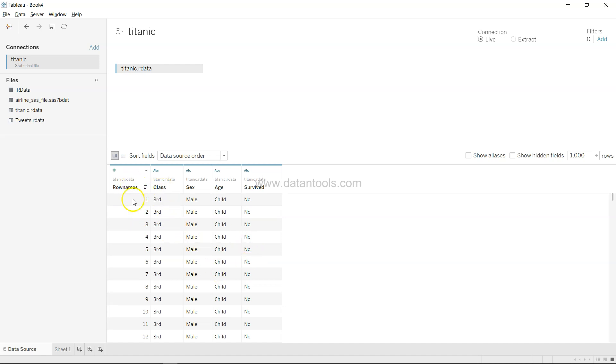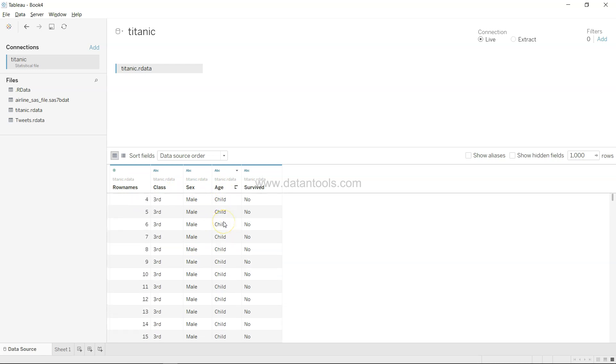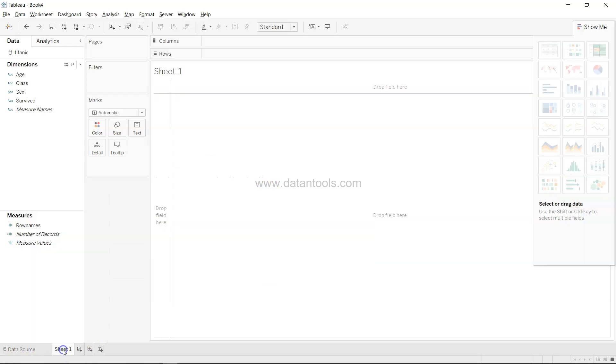For example, the row names, the class, the sex (male or female), the age (whether it's a child or an adult), and whether they survived or not. Then you can go to sheet one and analyze the data as per your needs.